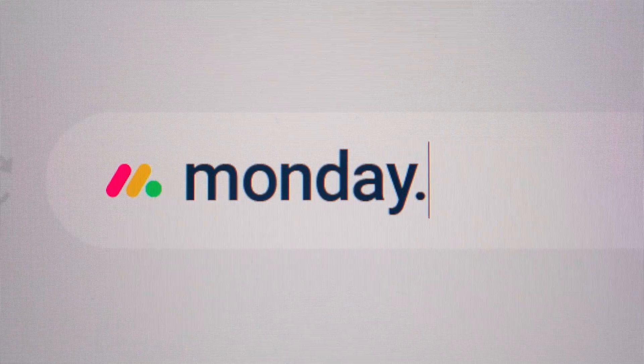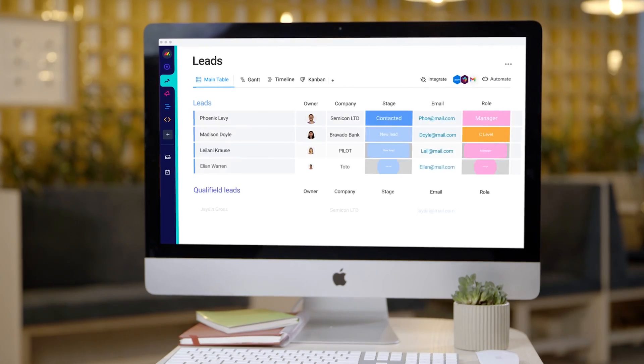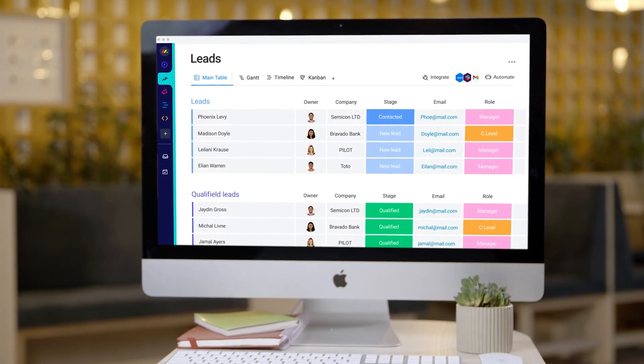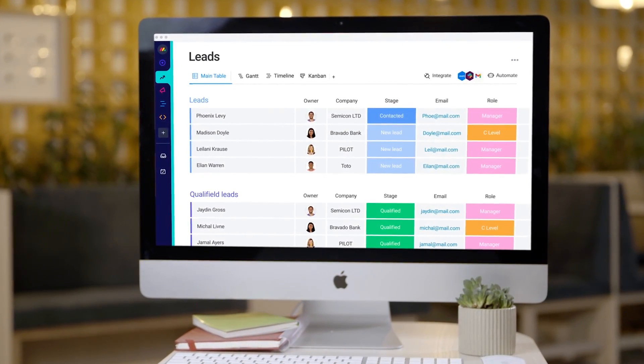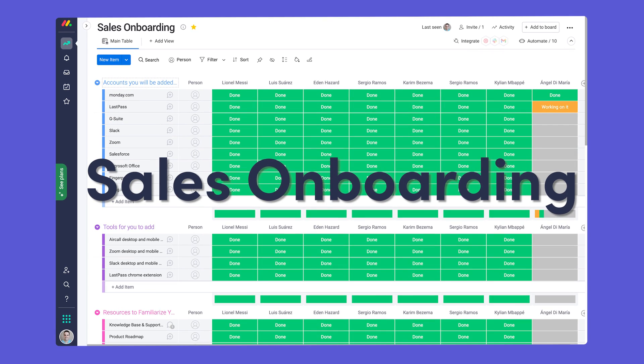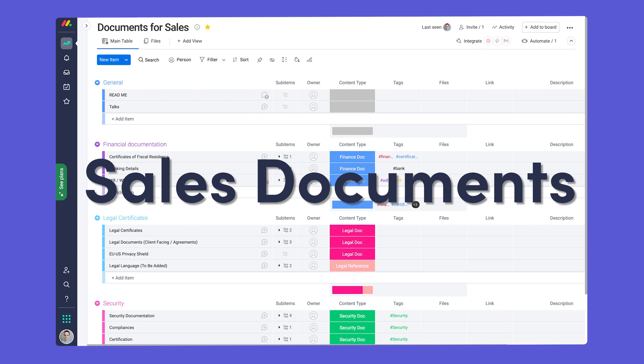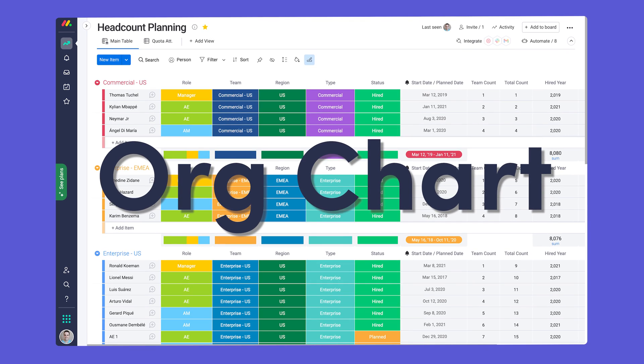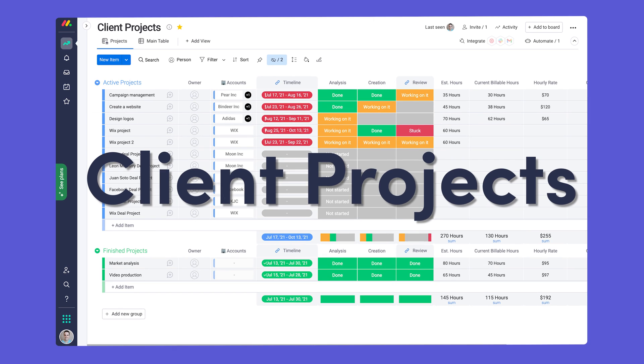Finally, no matter what your CRM needs are, we've got a solution. Manage legal requests, onboard new sales reps, store sales documents, oversee your sales org chart, tackle client projects.